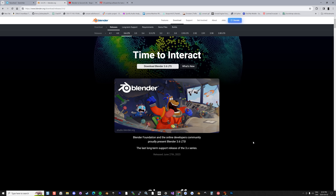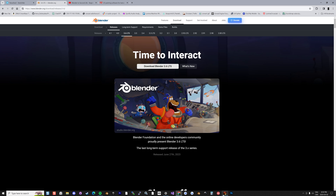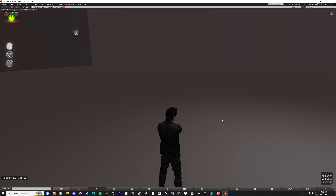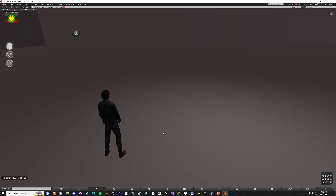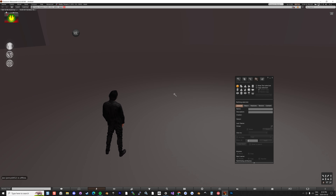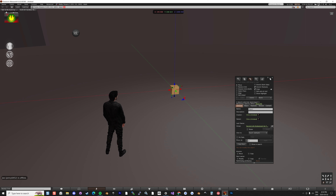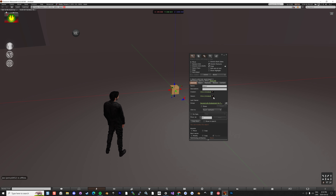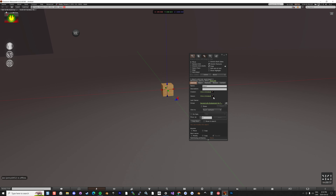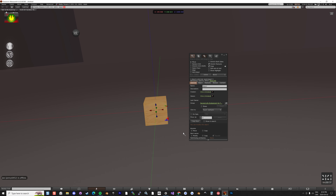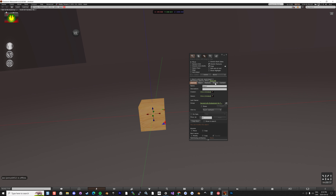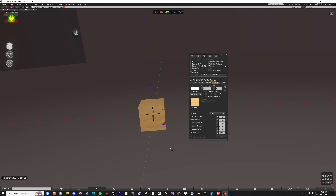Before we go too far, I'm going to jump into Second Life and show you how the mesh works in terms of texturing, just to be sure everybody's on the same page. As you can see here we have a very basic cube with a wooden texture — the famous, or infamous, texture that's been there since the beginning.